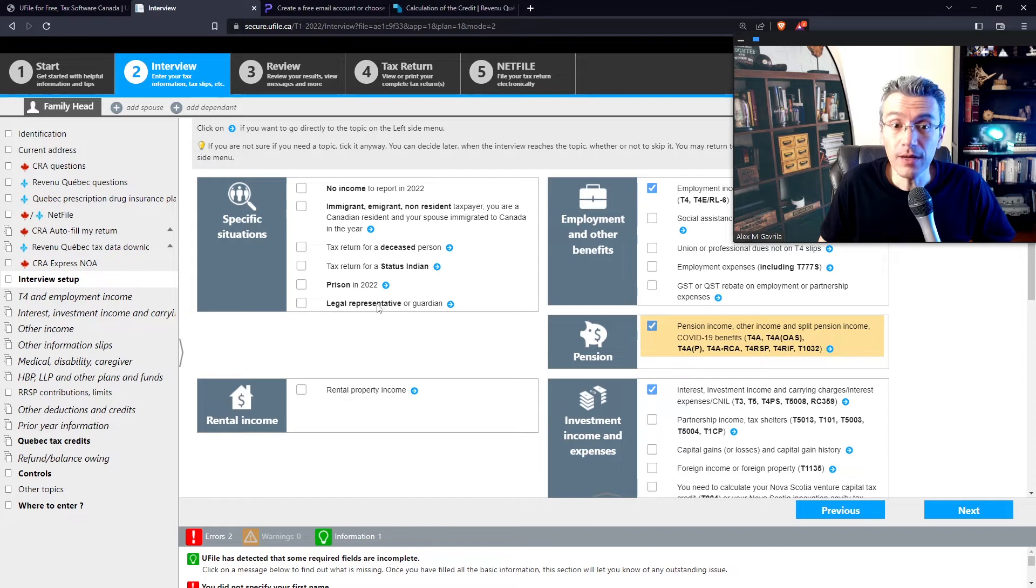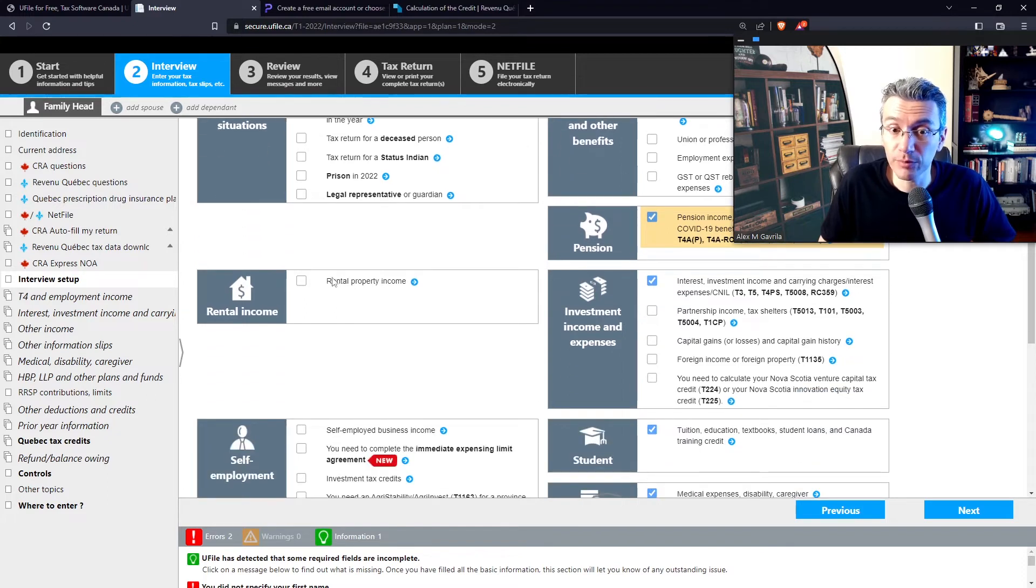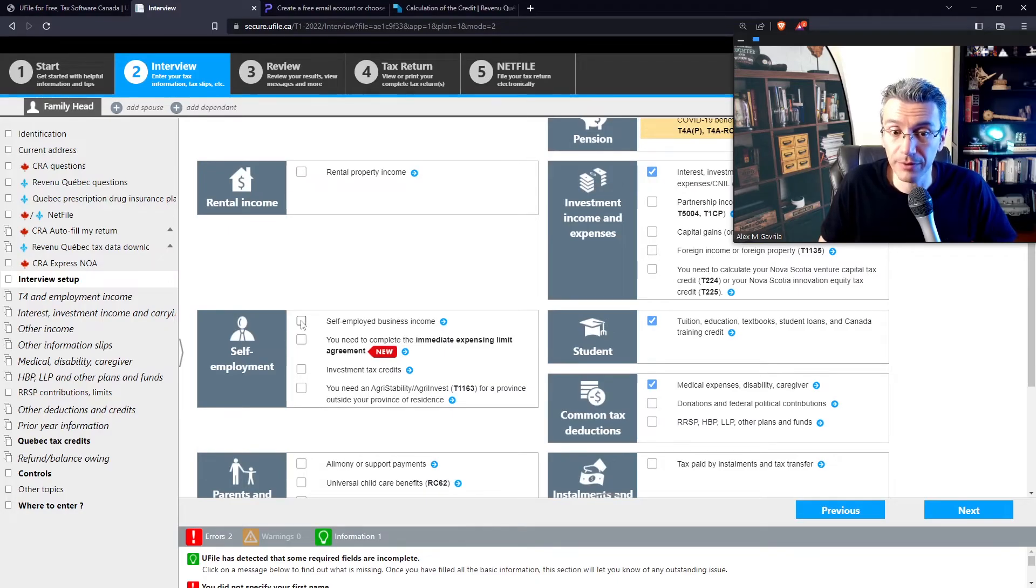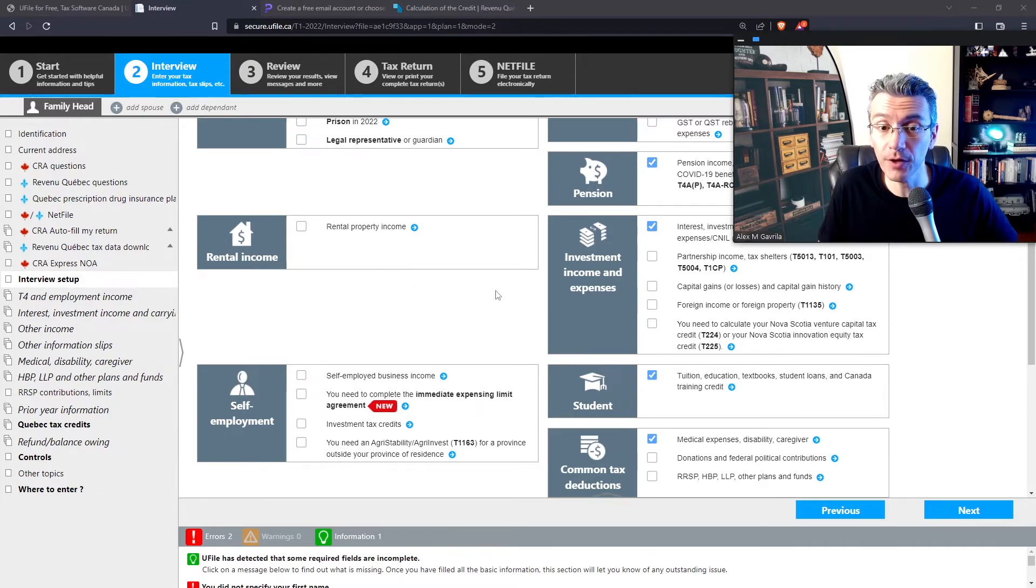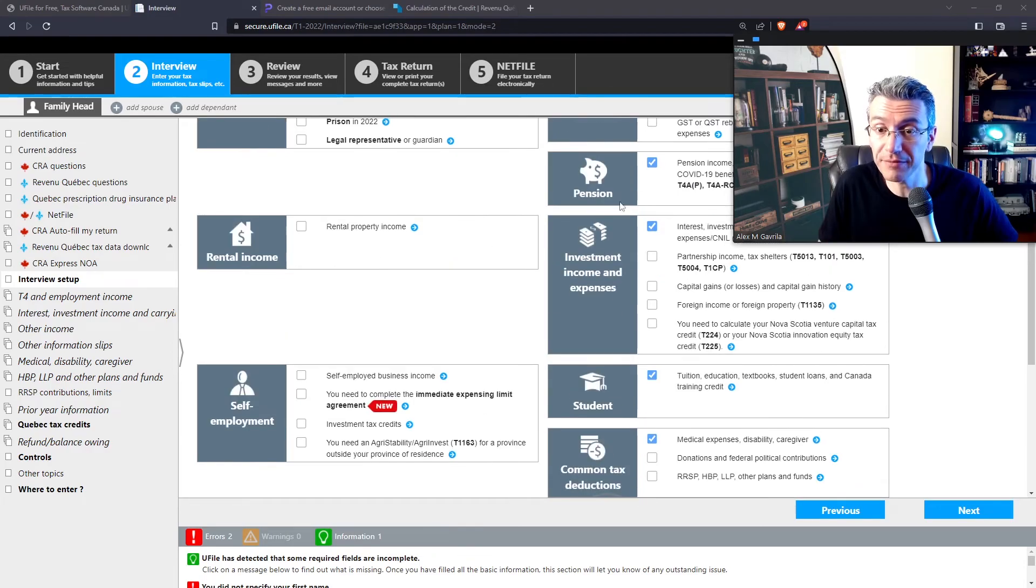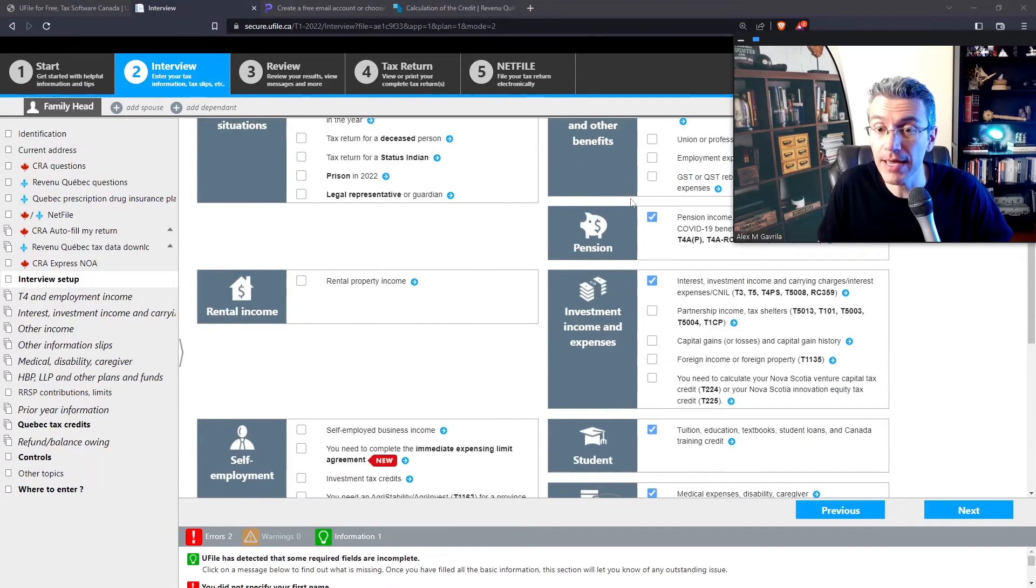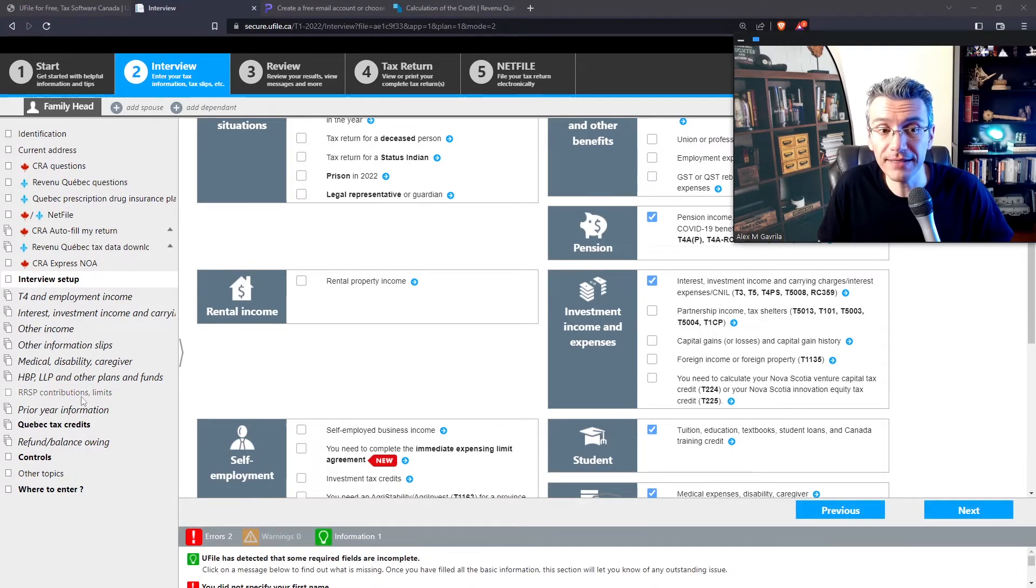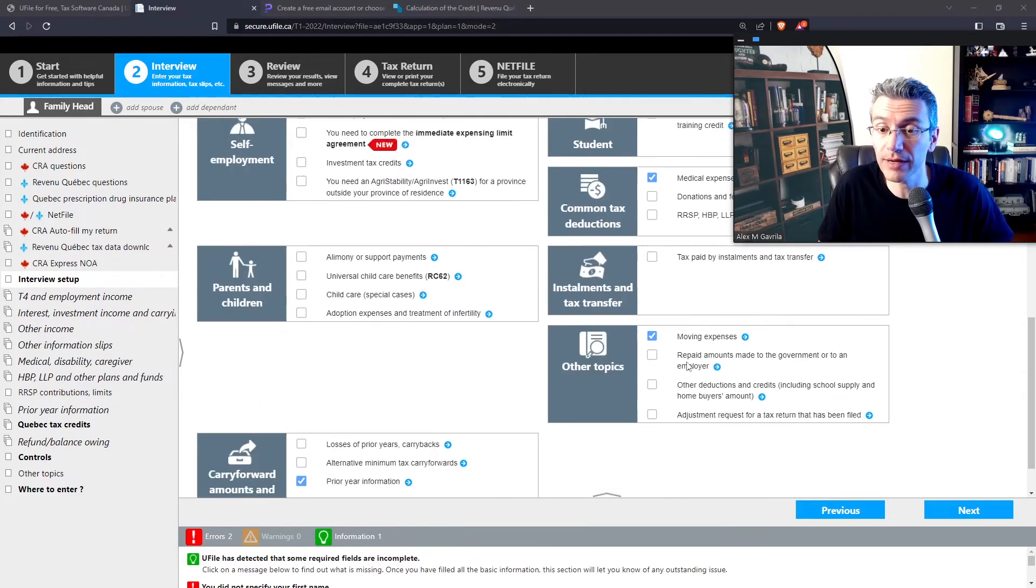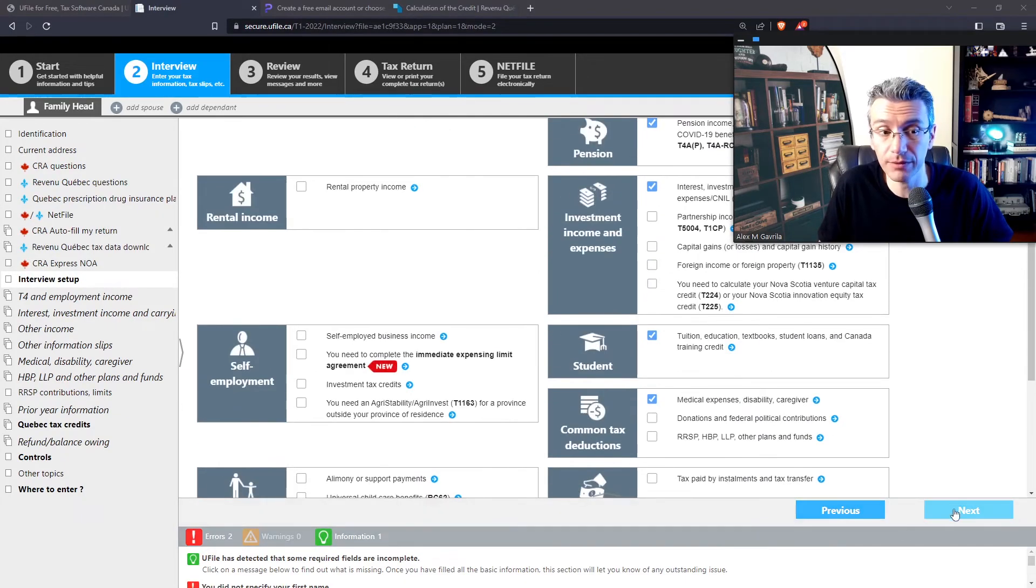I'll cover how to enter self-employment business income as well as rental property income in a separate video. Otherwise, this one will become way too long. But yes, make sure that whatever else I haven't mentioned here that might be relevant to you, that you actually select those subsections. Whatever you're selecting here, as soon as I'm going to be clicking next, you'll see on the left-hand side, new sections will be created and old sections that I no longer have selected will disappear. So there we go. So now we are able to create as many T4s as we want.